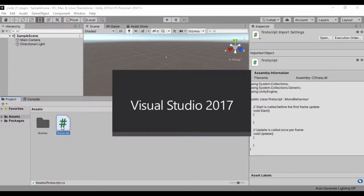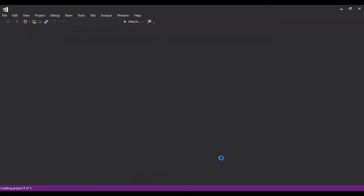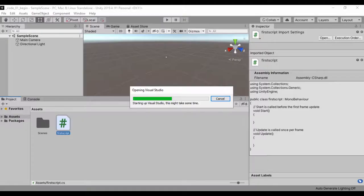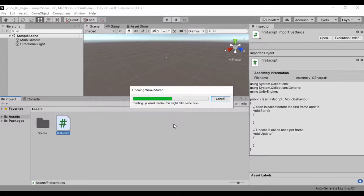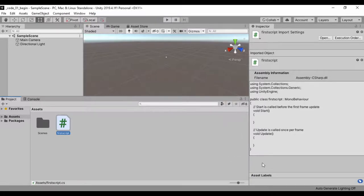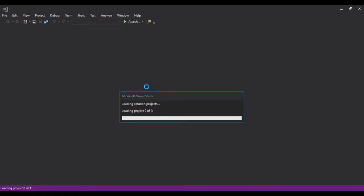Note that when you click on a script within Unity, it's going to quickly show you the information that is contained within that script. Let's go ahead and fire up Visual Studio and check out that script to see what's contained in it.